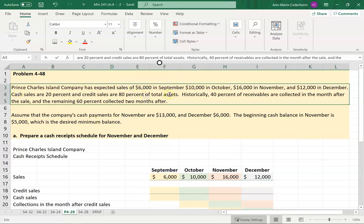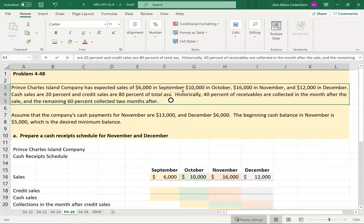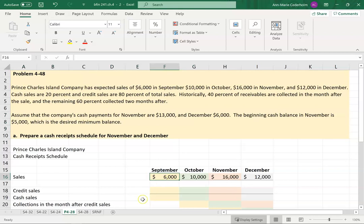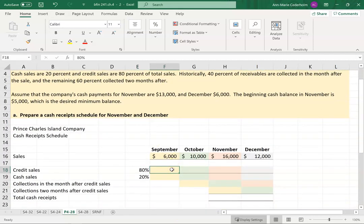Cash sales are twenty percent and credit sales are eighty percent of total sales. Essentially what they're telling us is of this six thousand from September, twenty percent I sell for cash in that month, and eighty percent I do on credit — I sell something to my customer and let them pay me later. Since we're doing the cash budget, it's really important to find out what cash we receive in that month, not what the sales figure is.